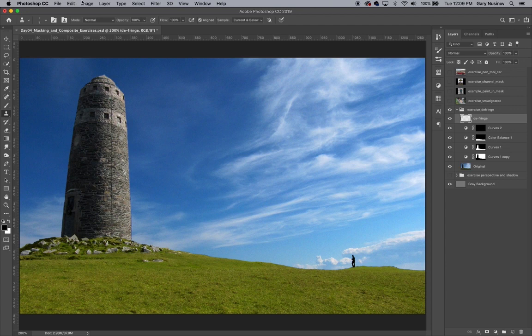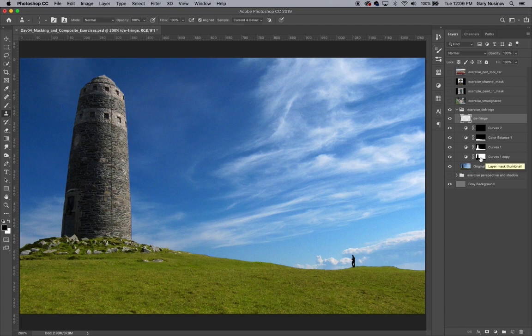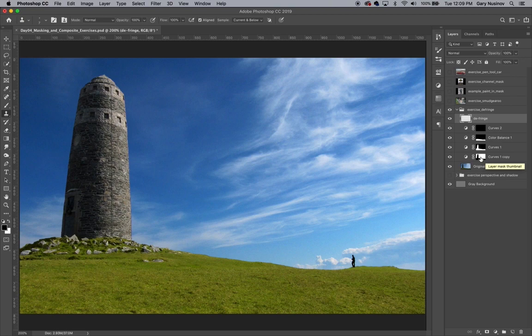By selectively blurring the area that I just defringed, we can get rid of that stair-step, saw-toothed, and pixelated look. As you can imagine, we're going to use our handy layer mask one more time to help us out.